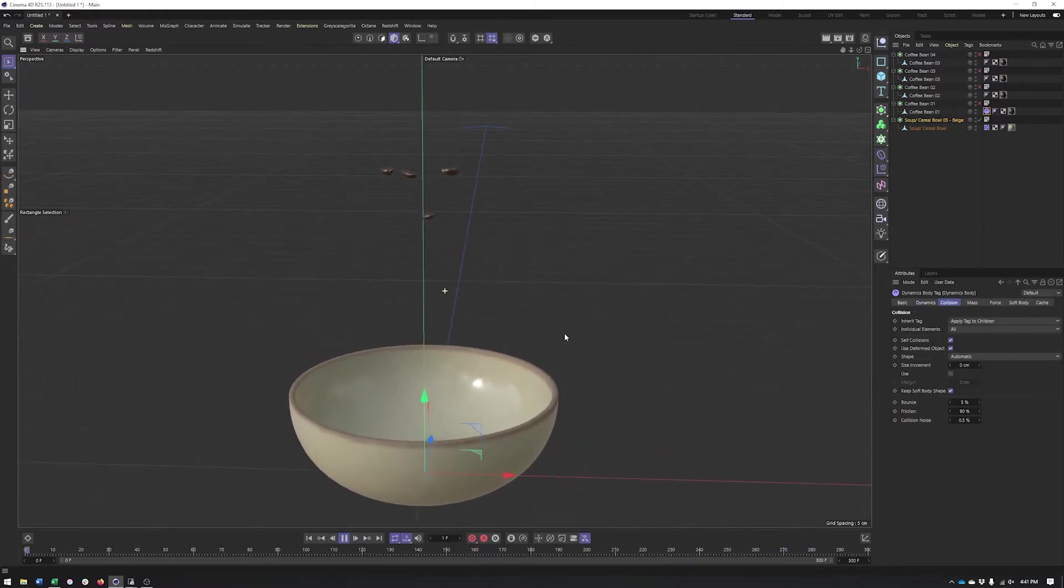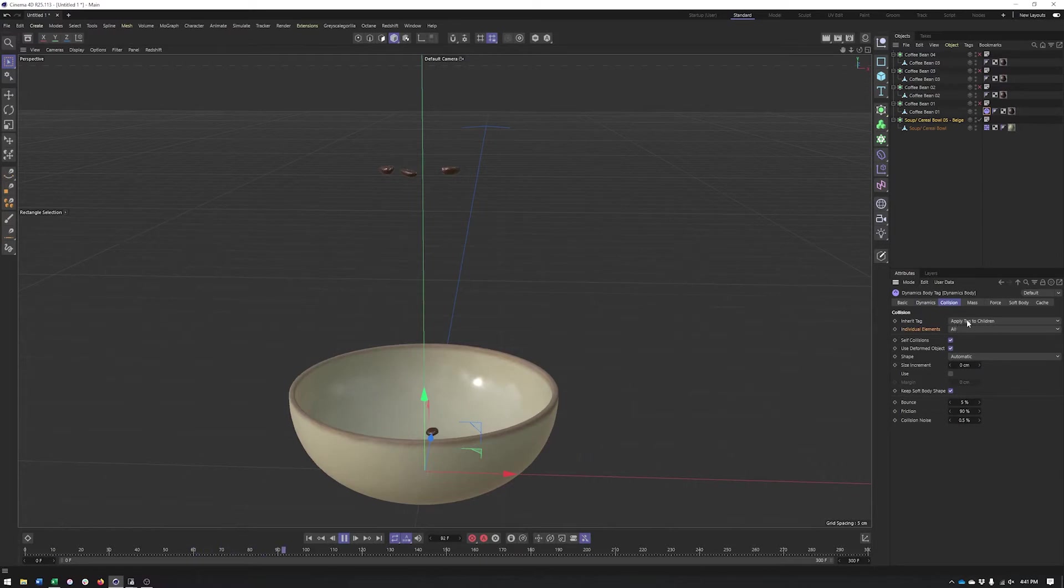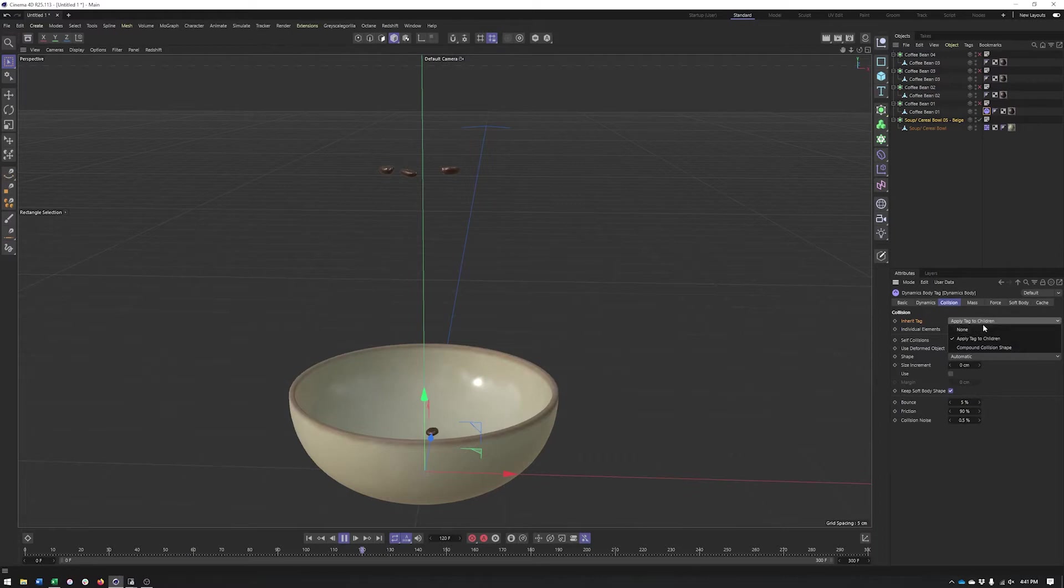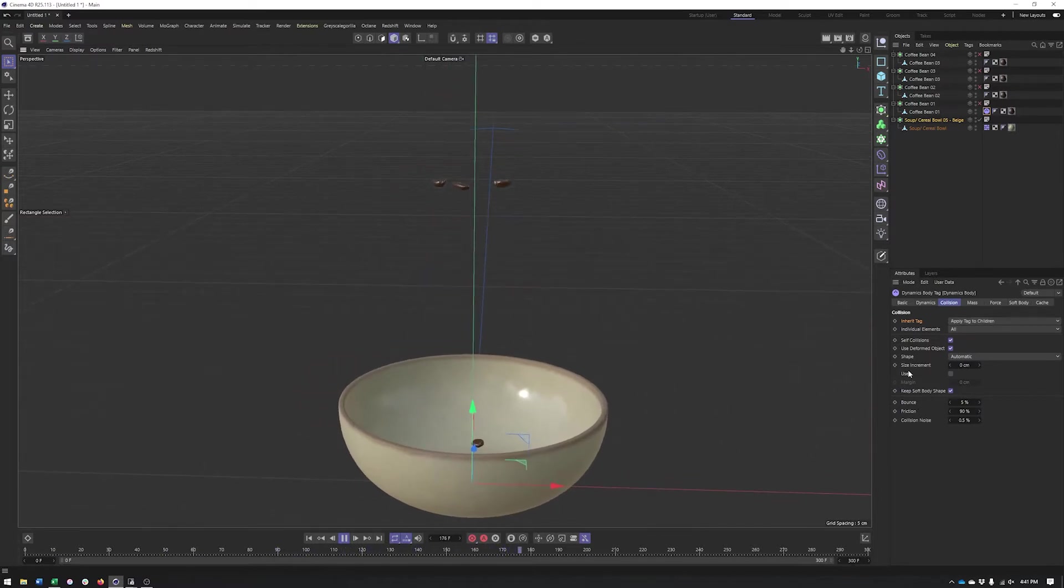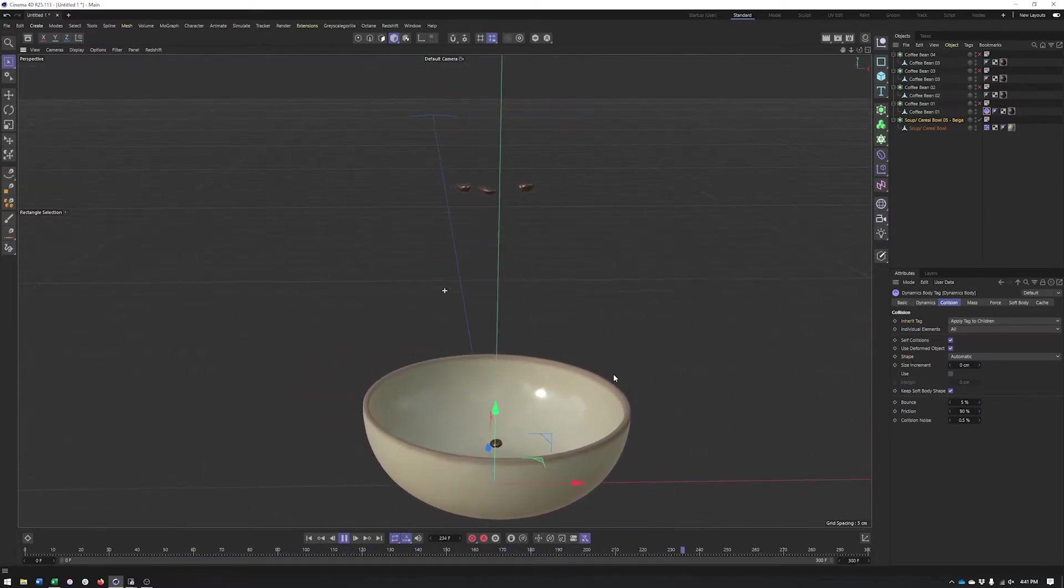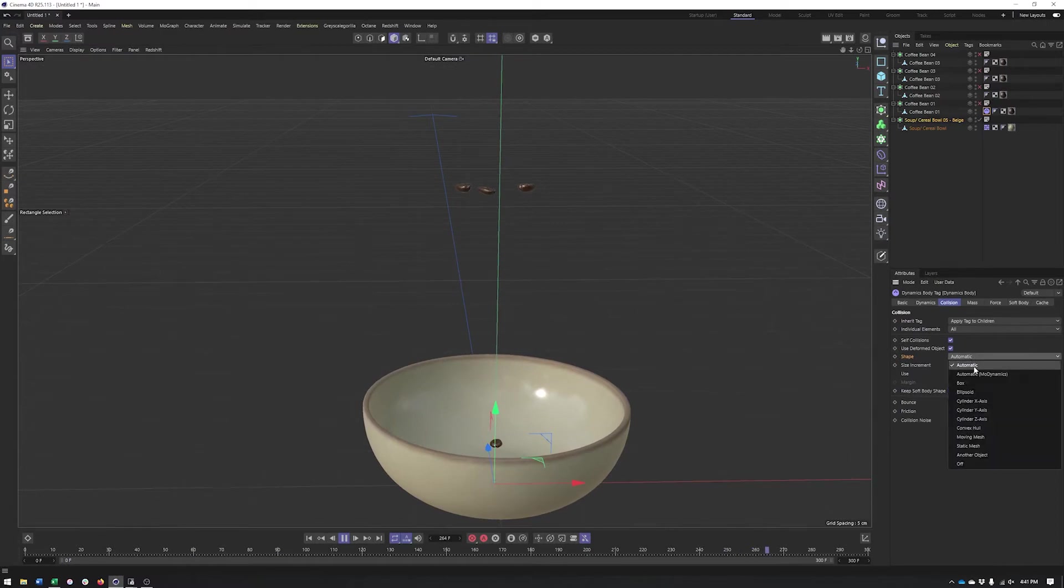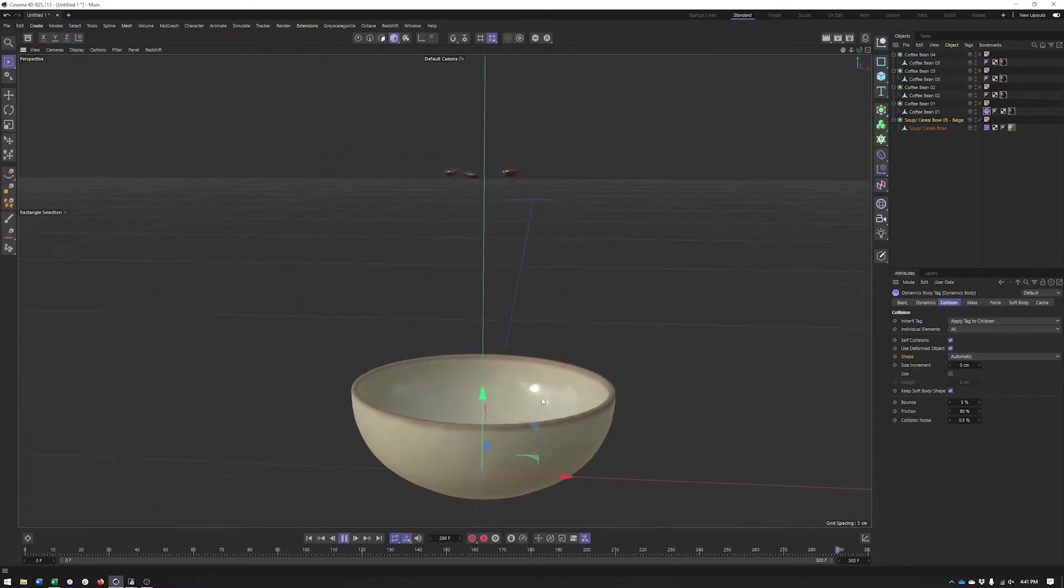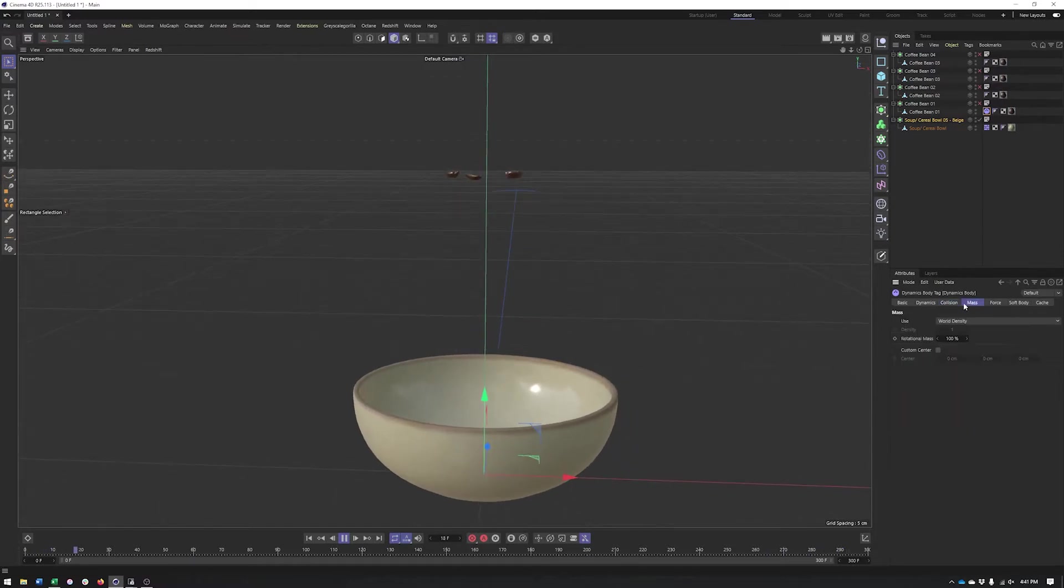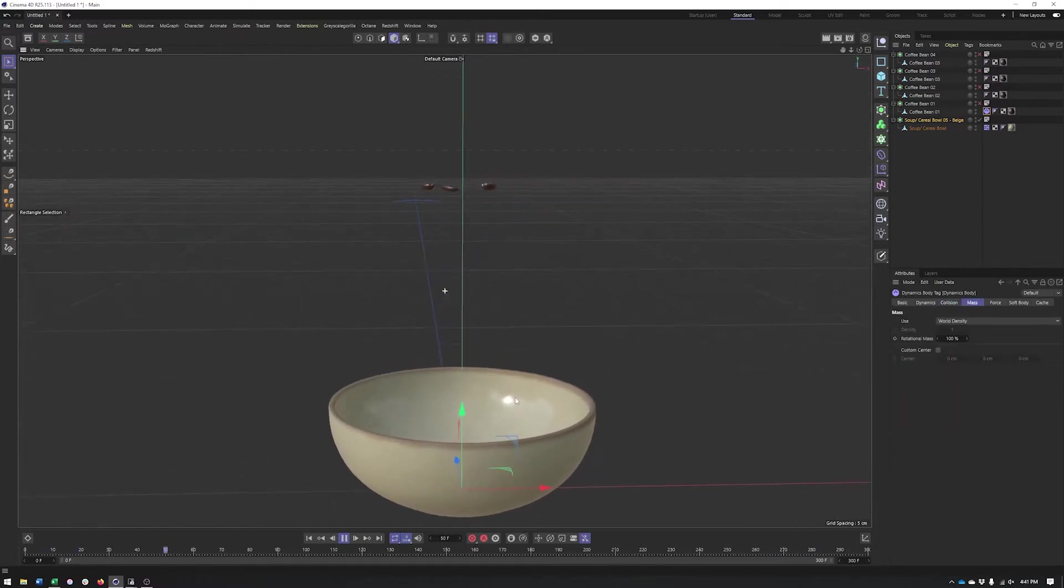Under collision, the first two options—inherit tag is going to be important with hierarchies, if you're working with cloners. The good news is these should be set up in a way that you really don't have to worry too much about them. But if your cloner is acting like a single object, this would be the place to check. We have different shape options. Automatic isn't a bad place to start, but if you do run into issues, moving mesh is going to be a little bit more accurate. It does result in slower simulation speeds.